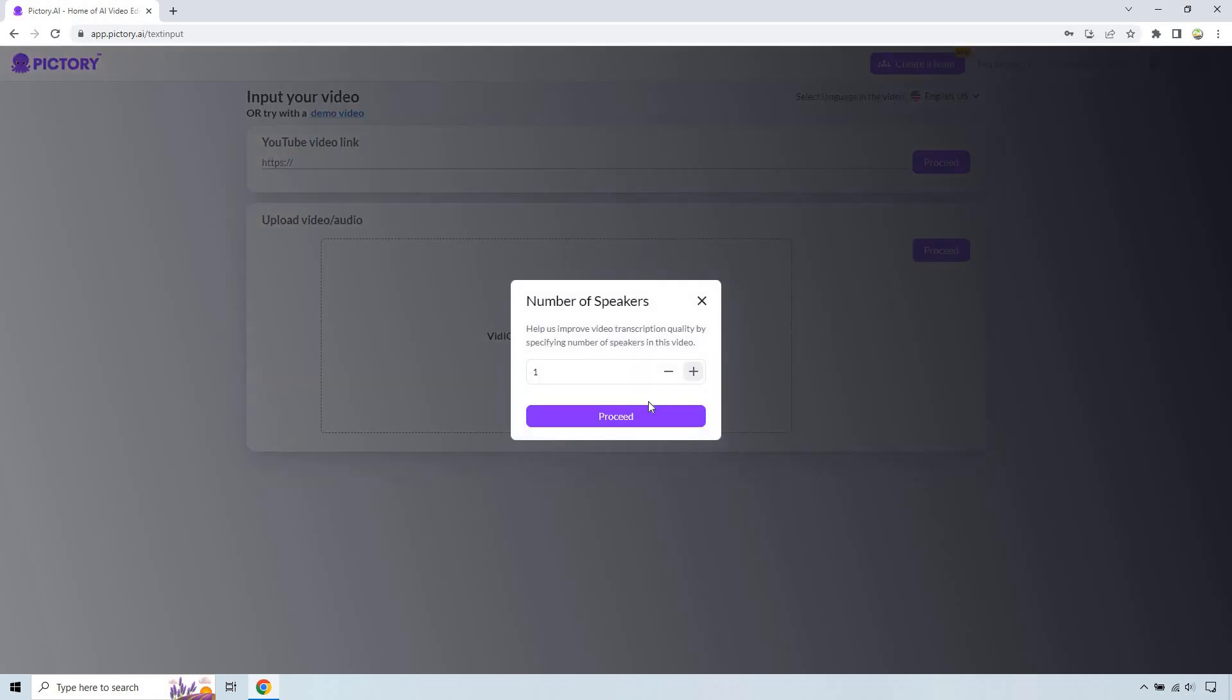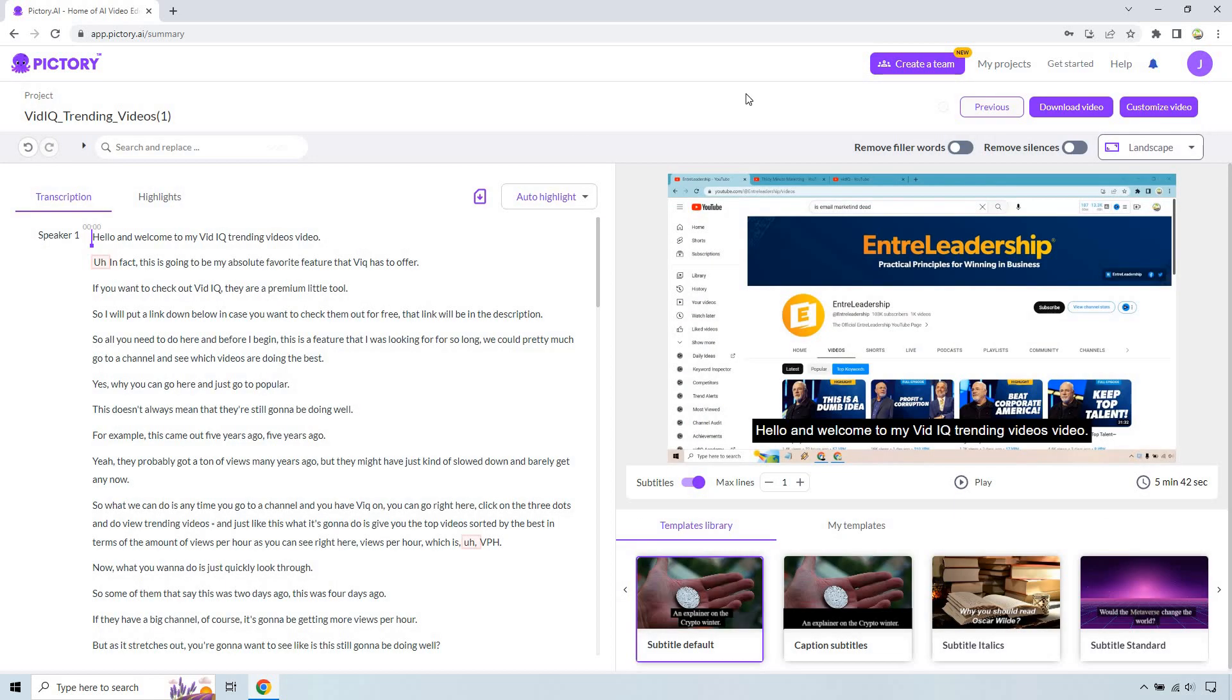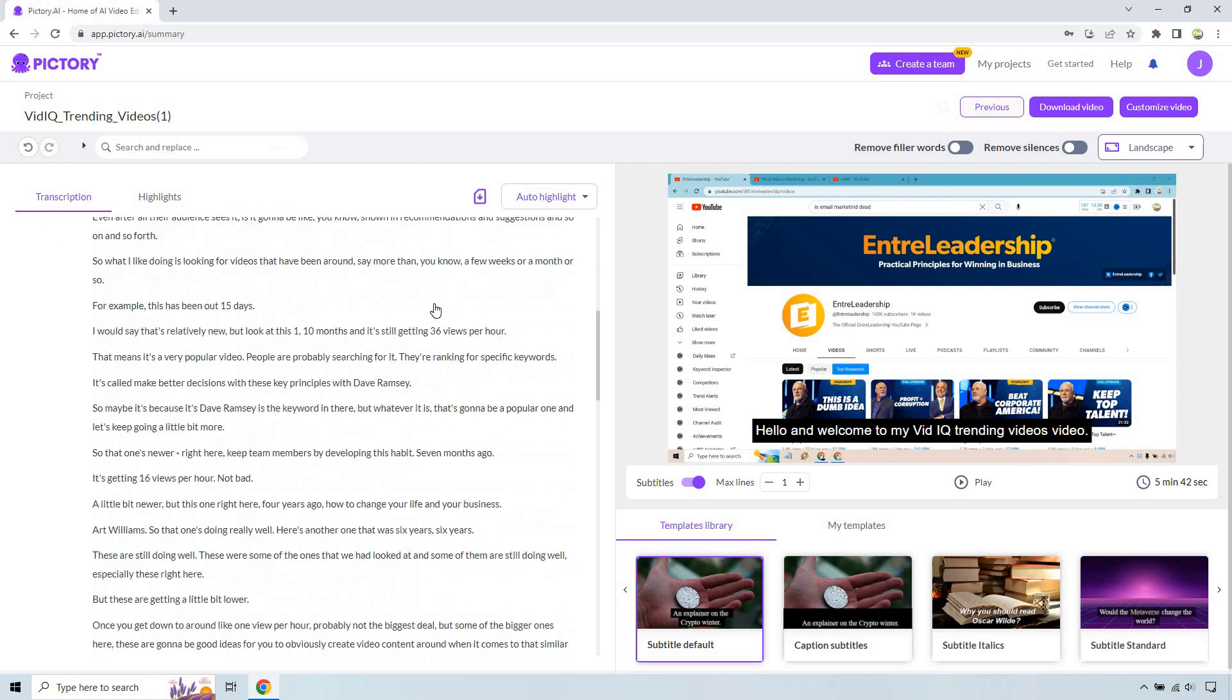So we do have one speaker here so proceed. And once this is done I will show you how the magic works. Alright so here we are in the editor when it comes to the summary. On the left you're going to see the transcription and automatically it's going to show some words that we're probably going to want to remove.